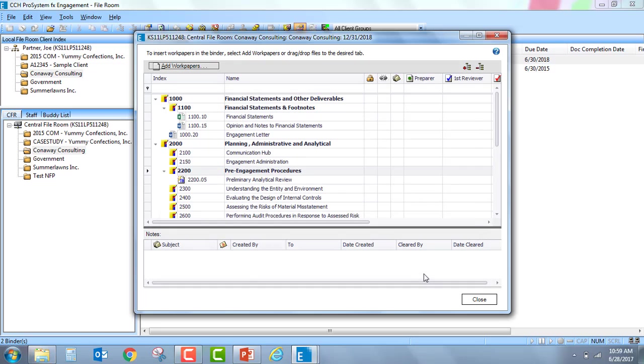And I'm able to say OK. And I'm able to see that now directly underneath the tab that I entered it into, which was tab 1000.